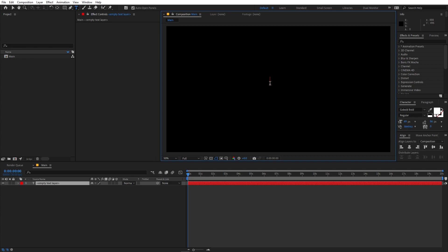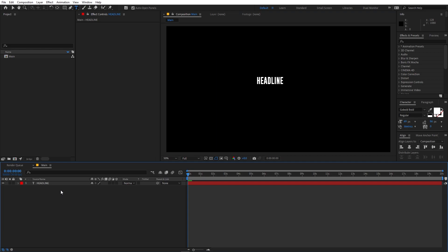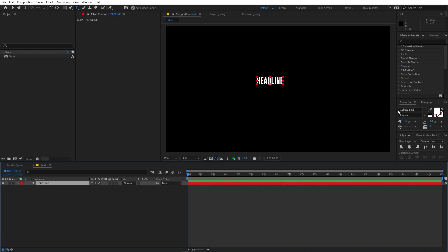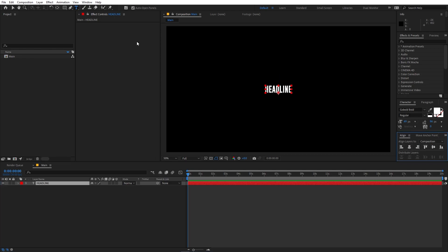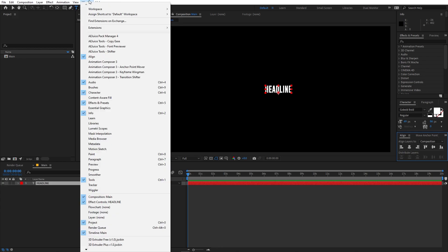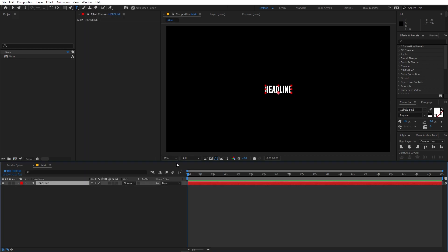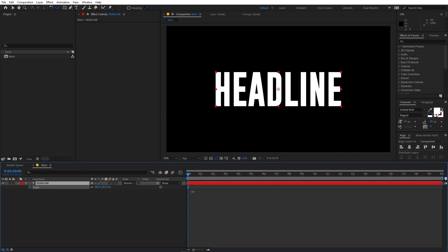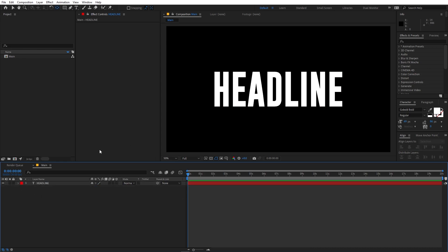First I'm going to select the text tool and type our text — I'm going to type 'Headline' for this example. You can select your text and use whatever font you want; I'm using the Go Bold font. Let's align this in the center. If you're not able to see the align panel, go to Windows and enable it. Now let's select this layer and move its anchor point to the center — hold Ctrl and double-click the pan anchor tool. Then press S to scale it up.